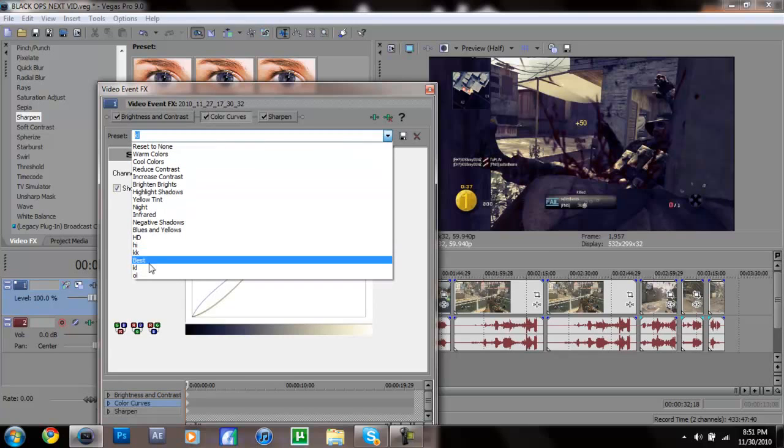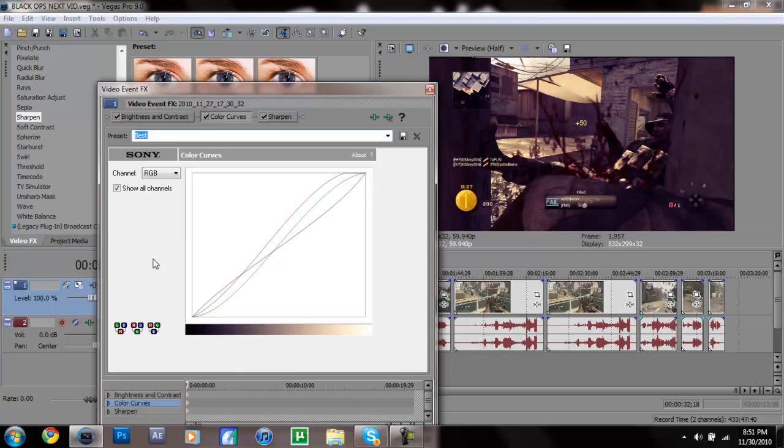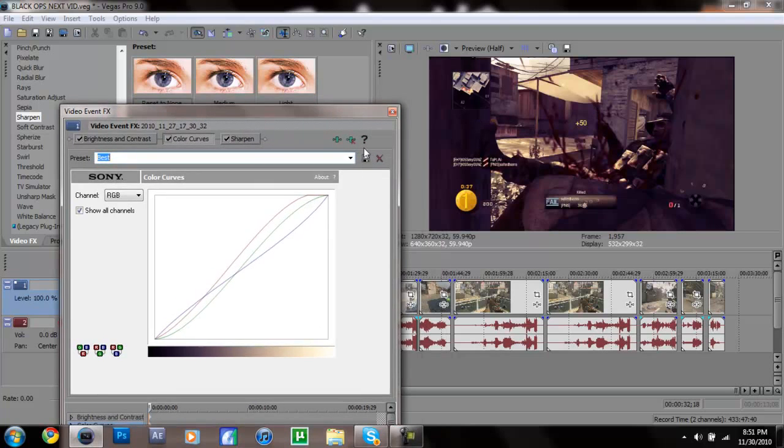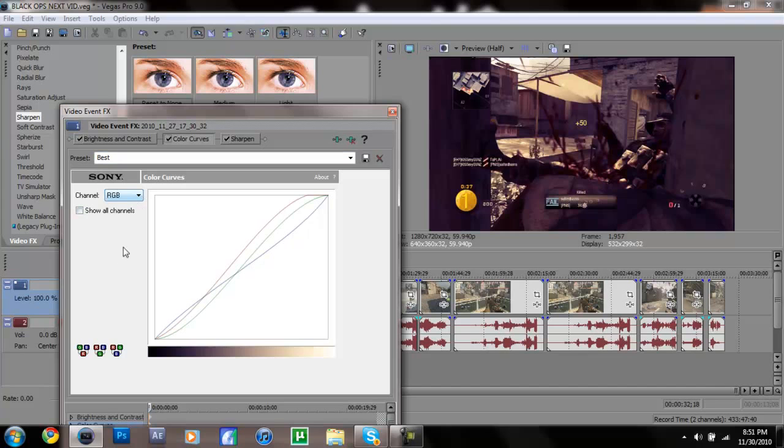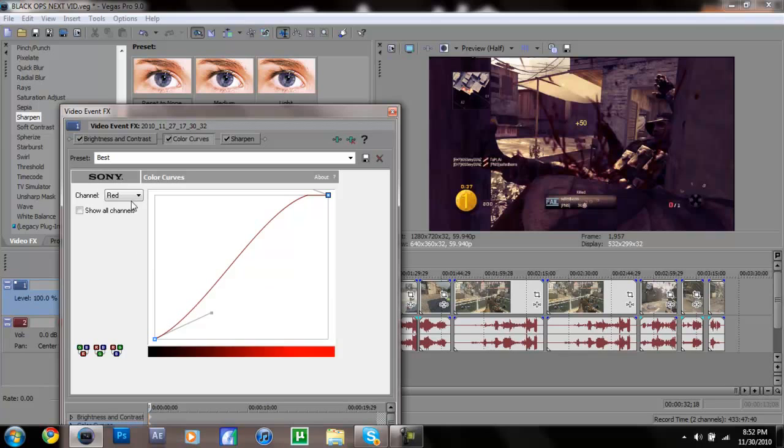This one is another preset, it's more of a reddish one as you can see over here. Untick show all channels again and you don't do anything with RGB. All you got to do is go to red and I really put that red really high up there. You got to do that and then try to make the line look like this. Any way similar will make it look good.